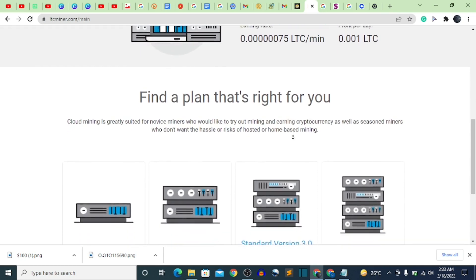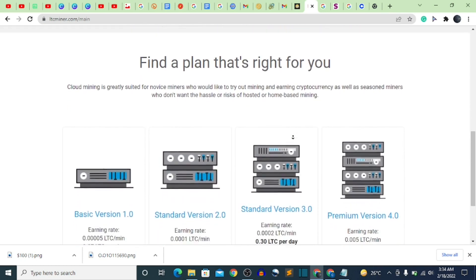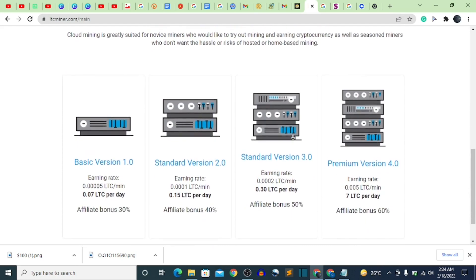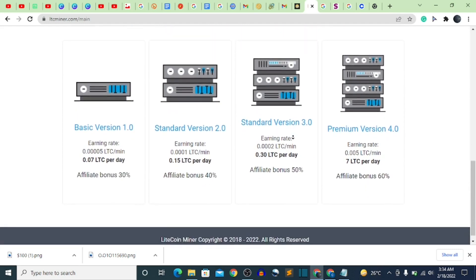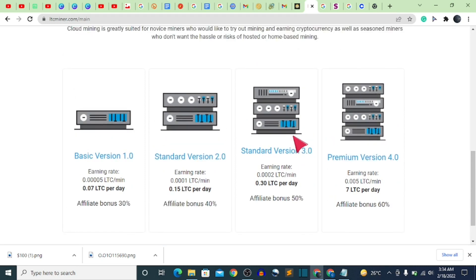I'm going to be showing you guys a free platform which is going to give you free Litecoin. They do have paid plans on this website, but we are not going to be going with those paid plans. All we have to go with is just the free plan. Make sure to stick to the end of the video so you understand how to sign up so that your account shouldn't be banned. You cannot create multiple accounts — if they notice one device or one geographical location trying to create multiple accounts, they are going to ban those accounts.